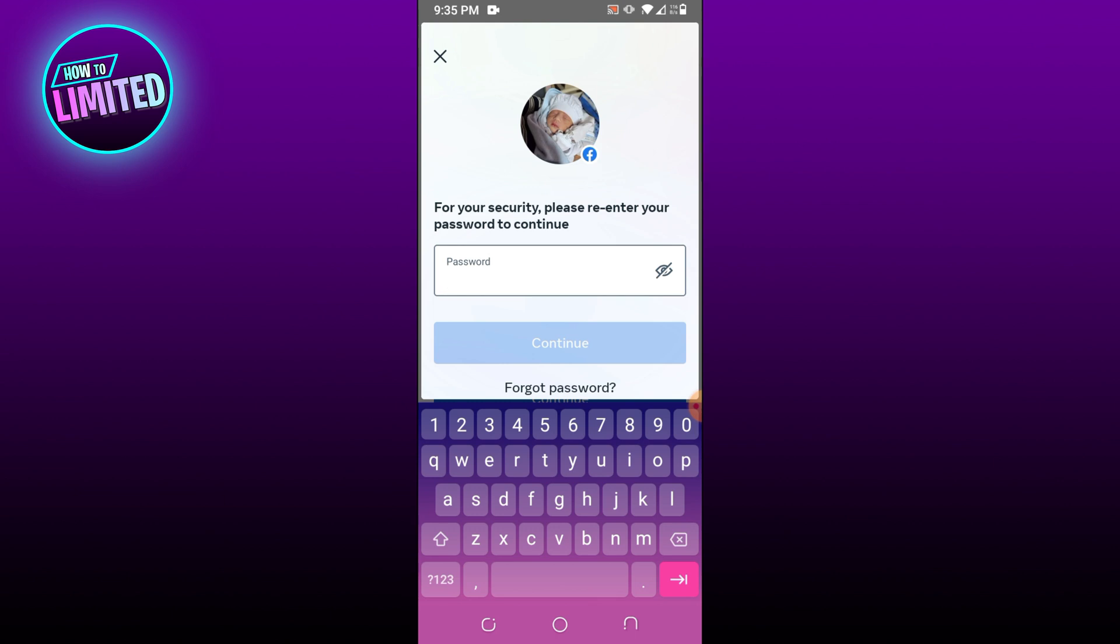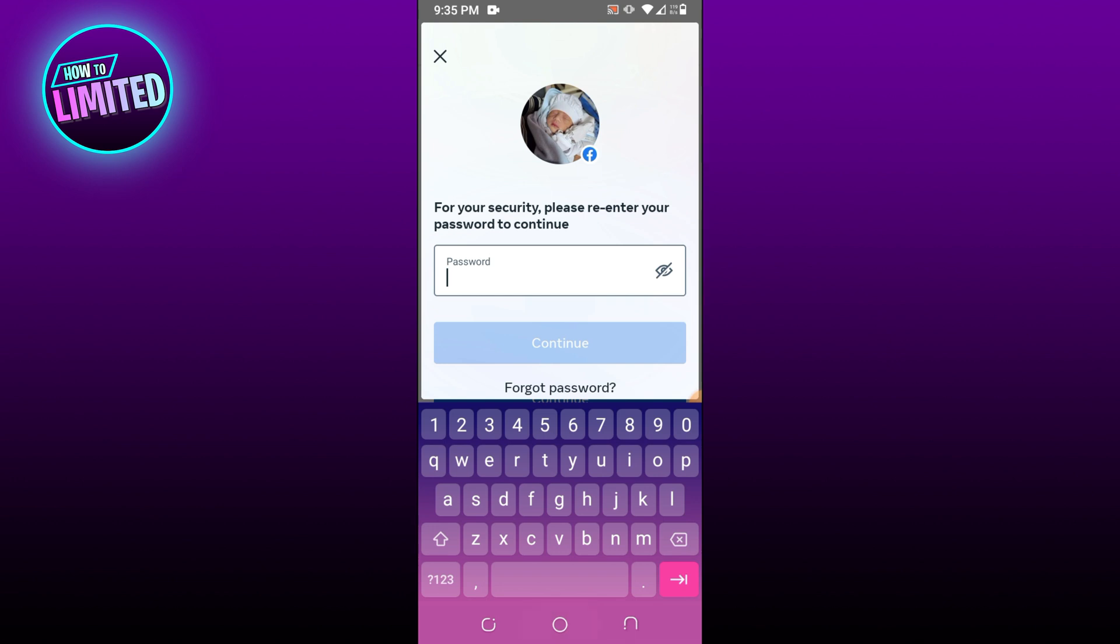You can reactivate your Facebook account at any time by logging back into Facebook. Remember that you'll need to have access to the email or mobile number you use to log in. If you can't remember your password, you can request a new one.